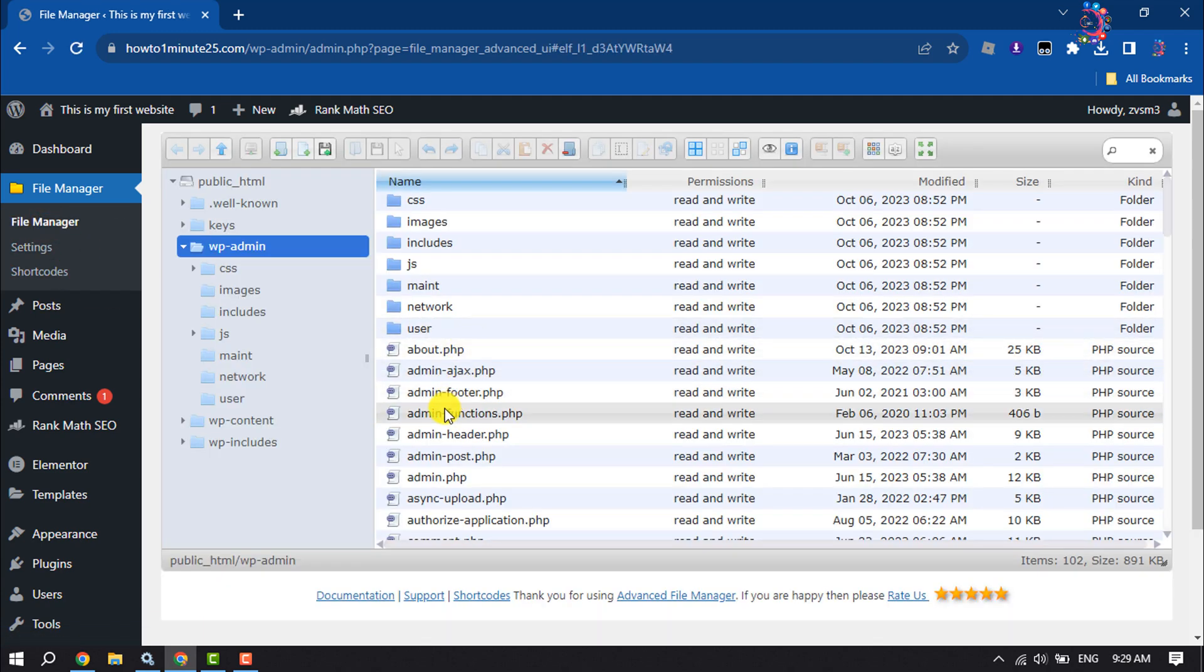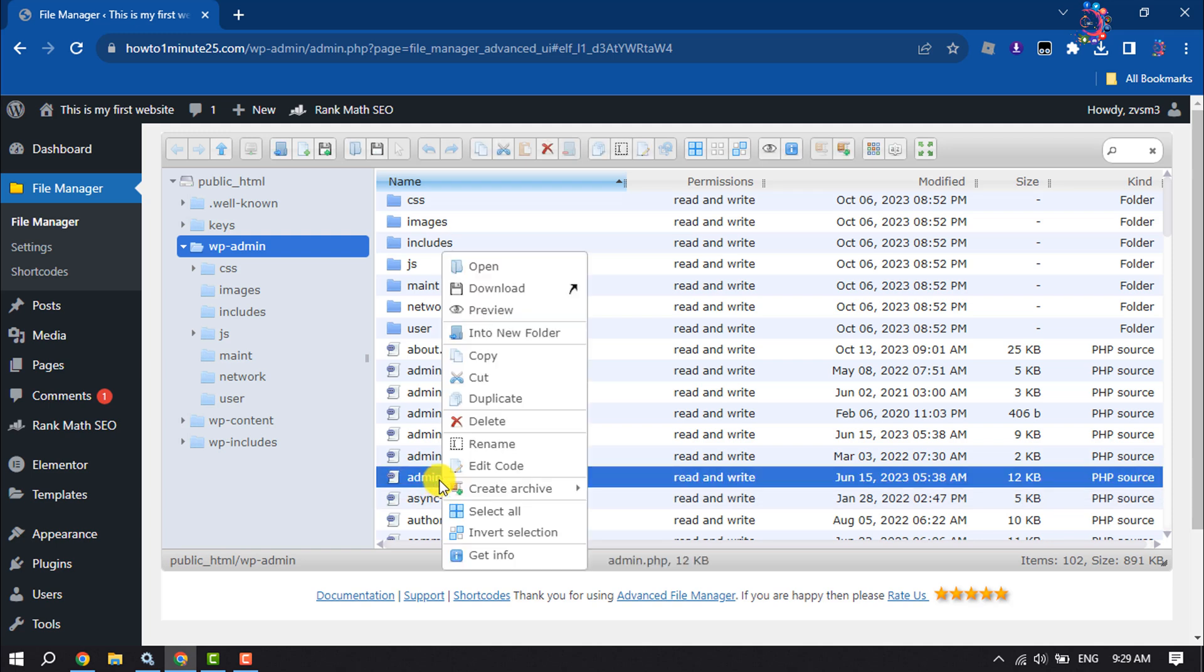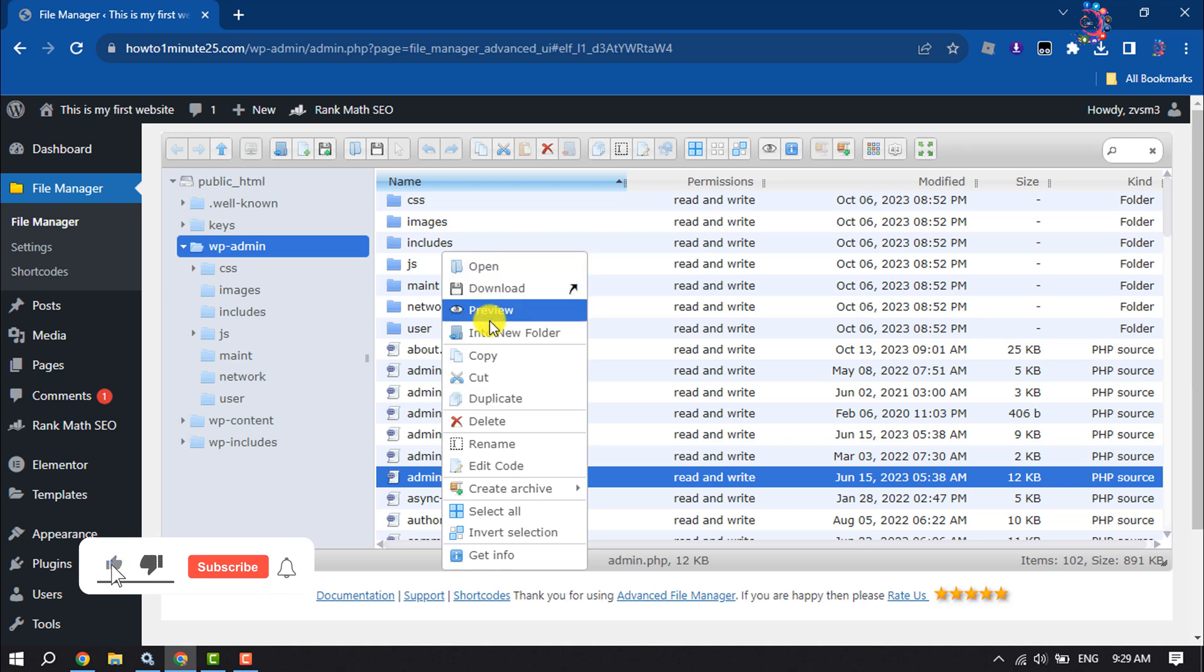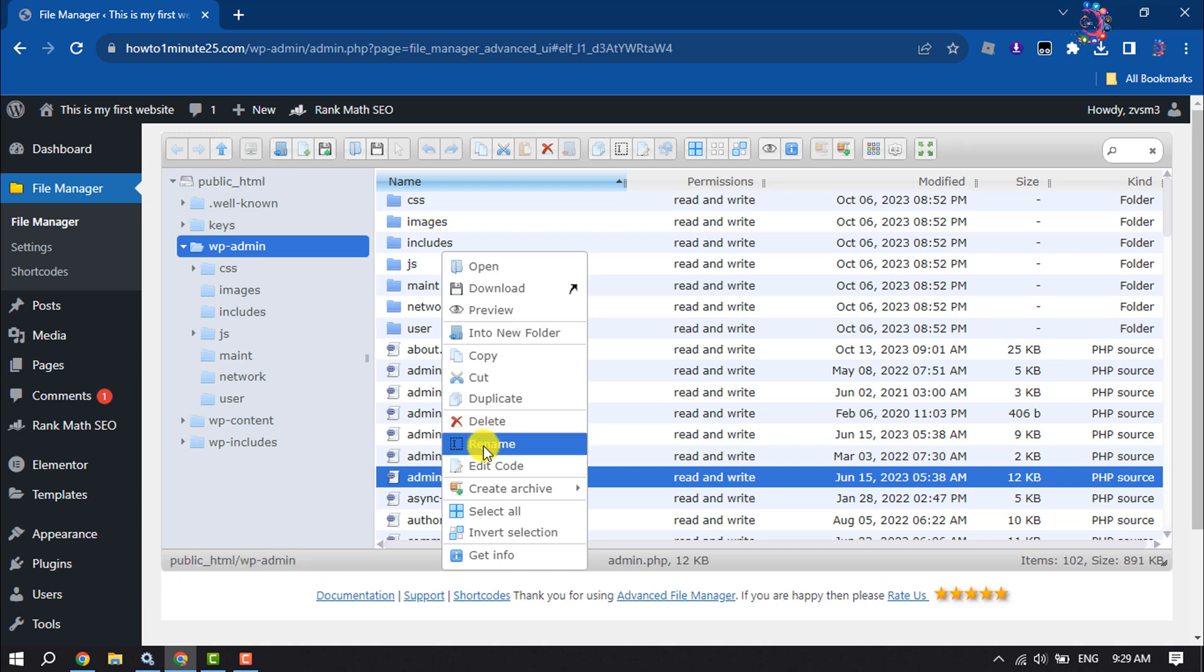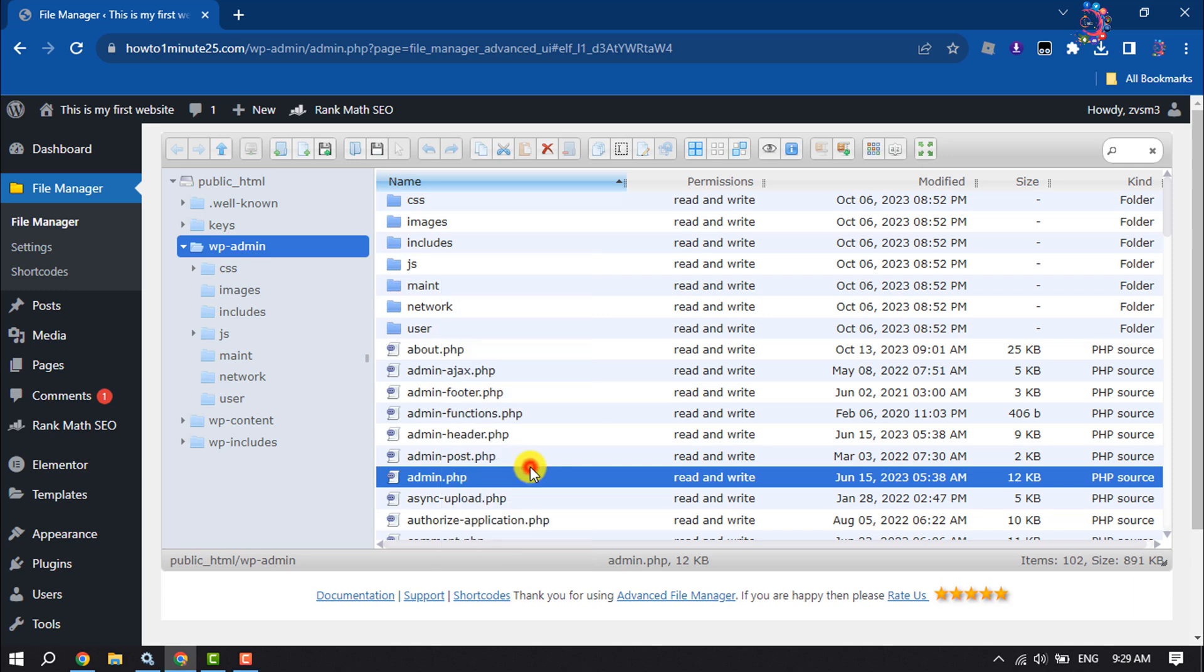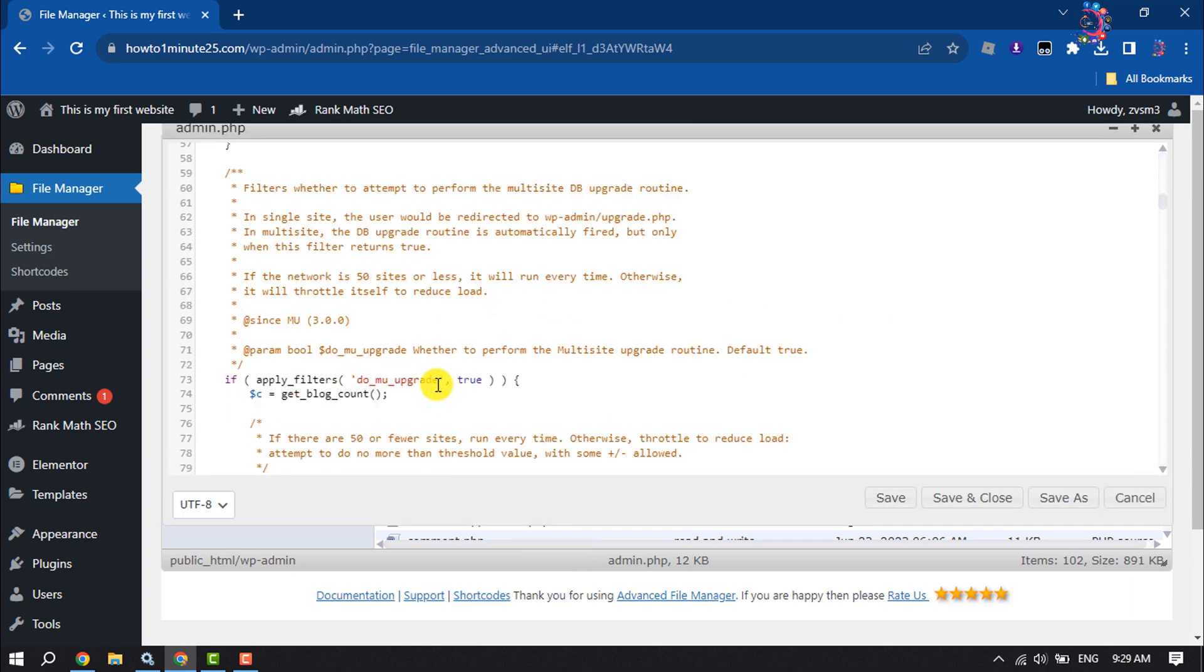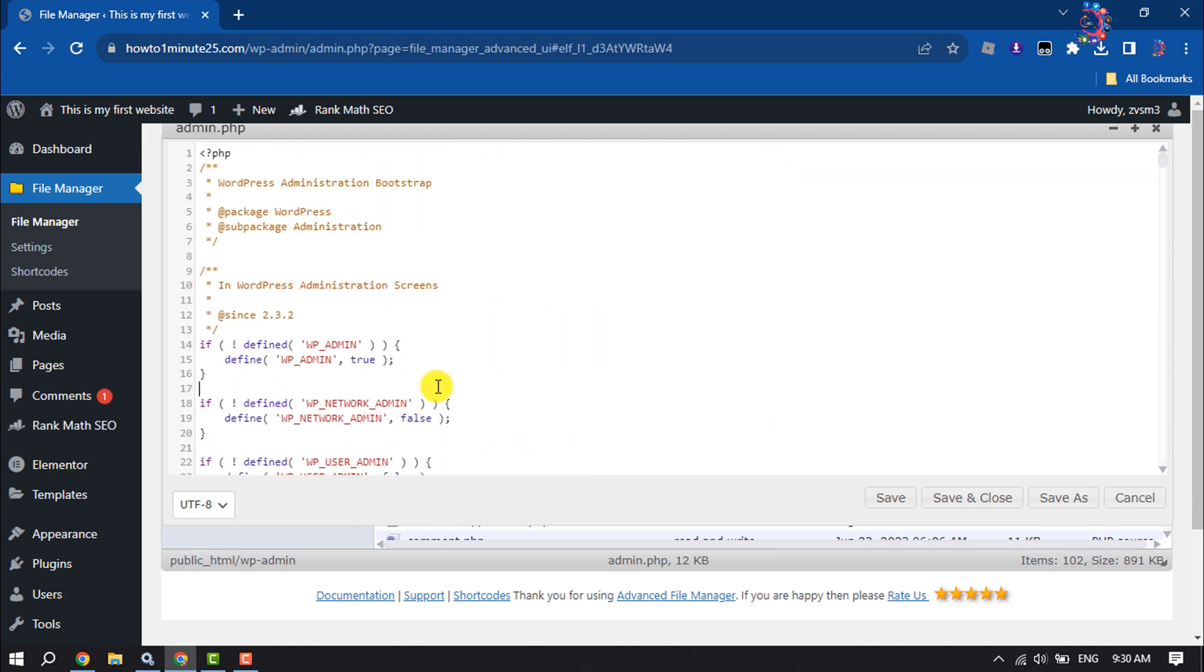To edit any file, simply select the file and right-click on it. Now you can preview the file from here - you can copy, cut, duplicate, delete the file, you can also rename the file. To edit code, click on Edit Code. You will directly jump into the Code Editor page. From here, you can easily edit or add any code.